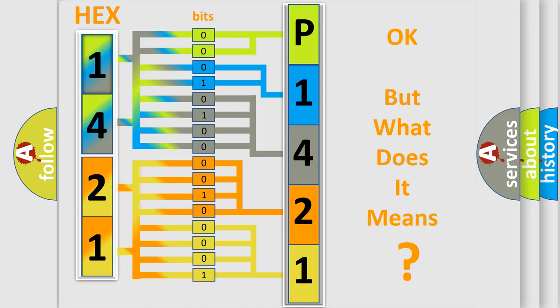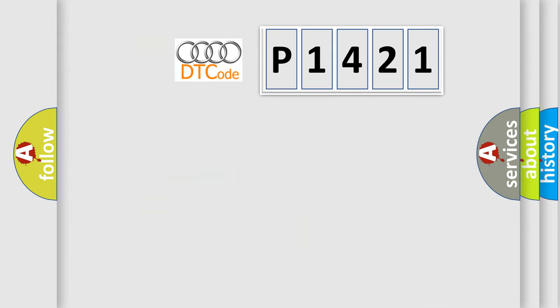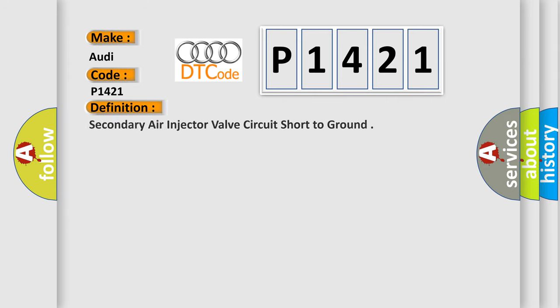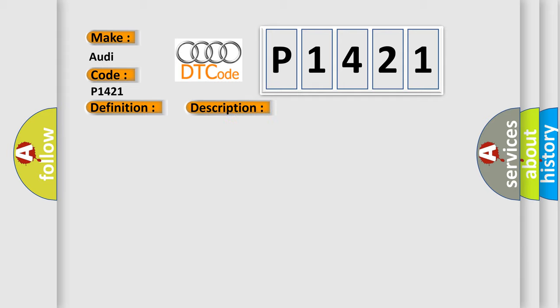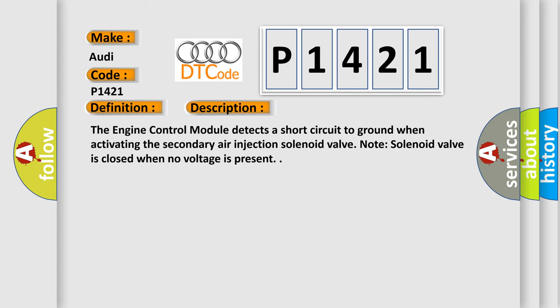The number itself does not make sense to us if we cannot assign information about what it actually expresses. So what does the Diagnostic Trouble Code P1421 interpret specifically for Audi car manufacturers? The basic definition is Secondary Air Injector Valve Circuit Short to Ground. And now this is a short description: The engine control module detects a short circuit to ground when activating the secondary air injection solenoid valve. Note: solenoid valve is closed when no voltage is present.